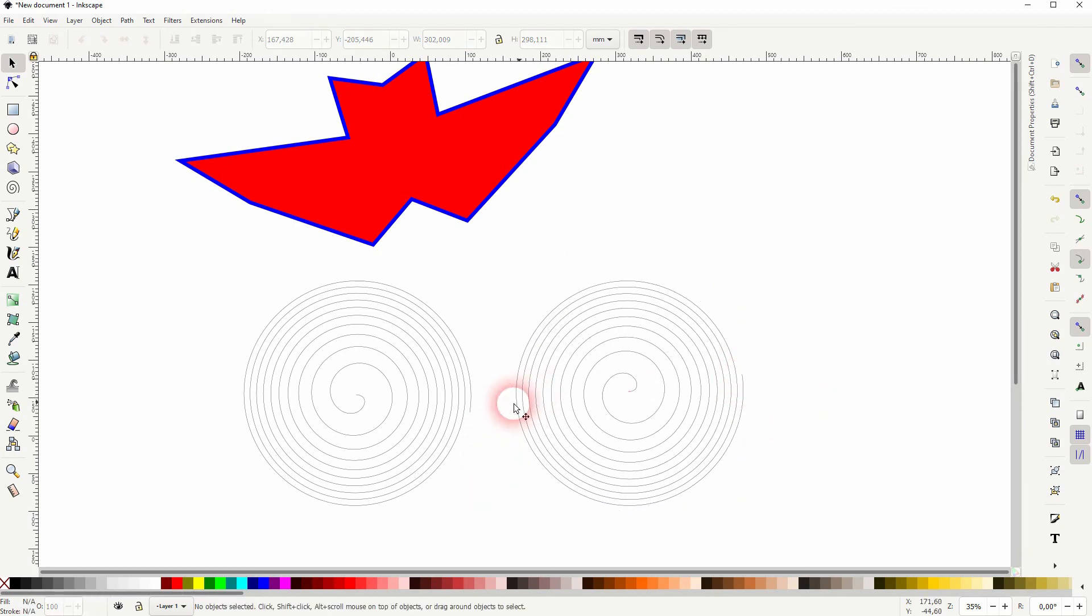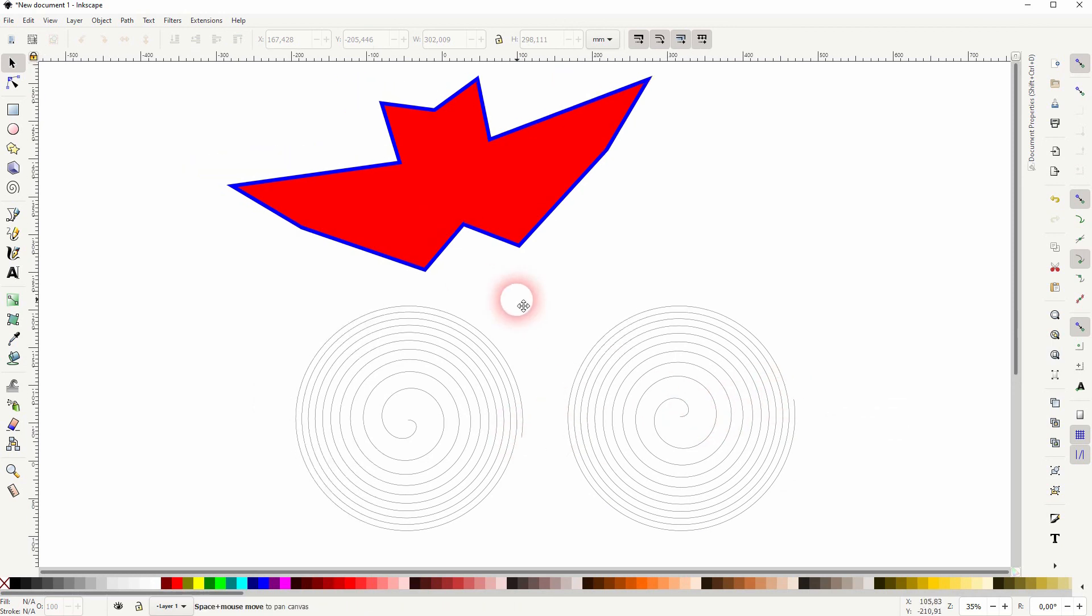And this is how you can reflect objects in Inkscape. Thank you for watching and I'll see you next time.